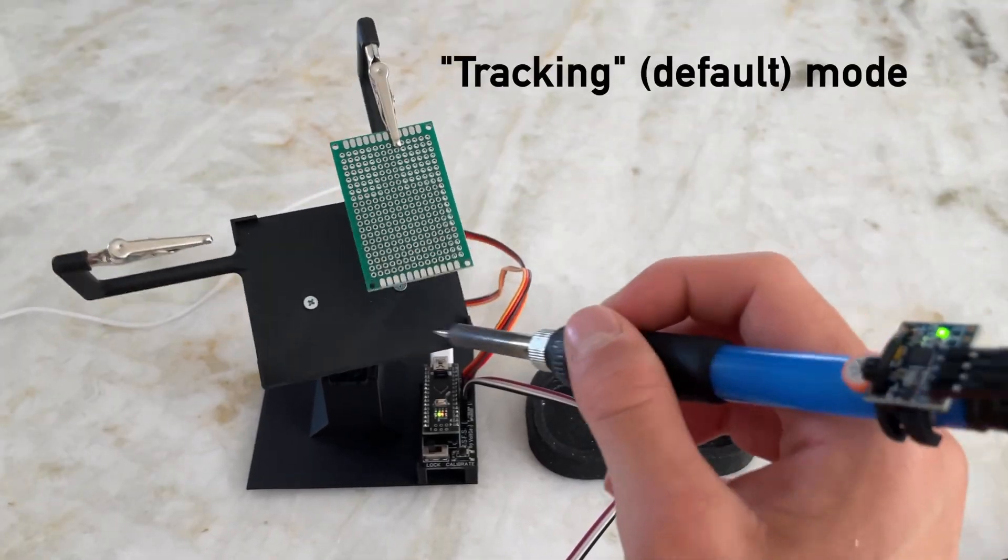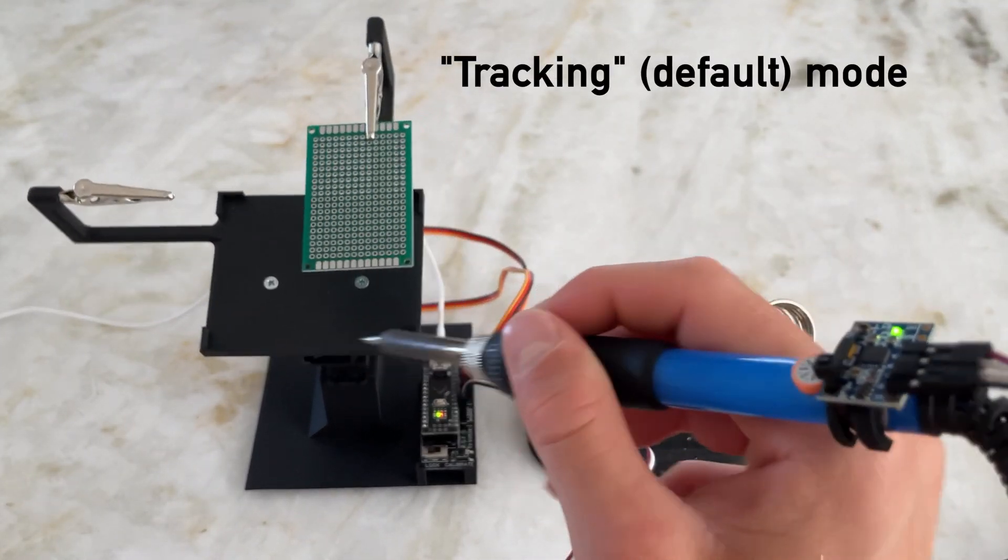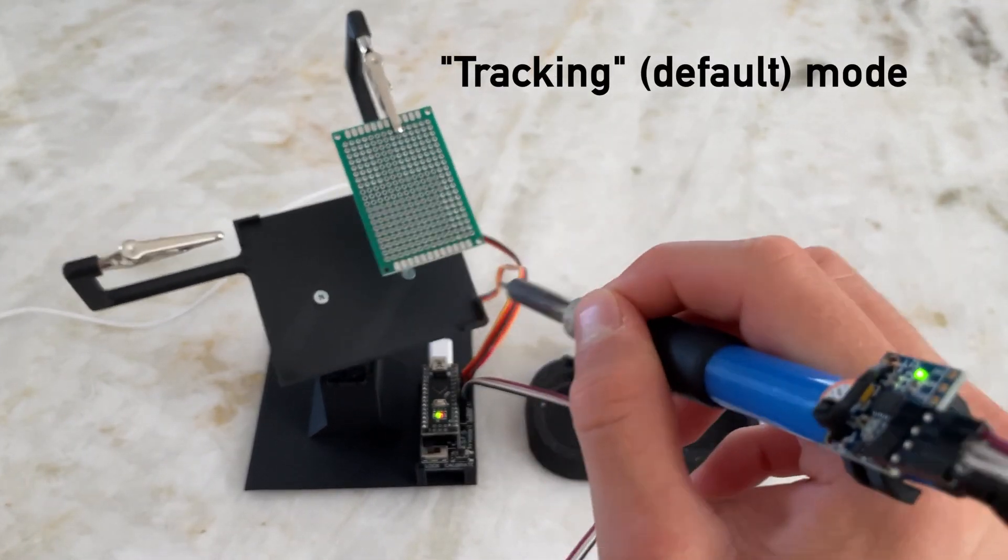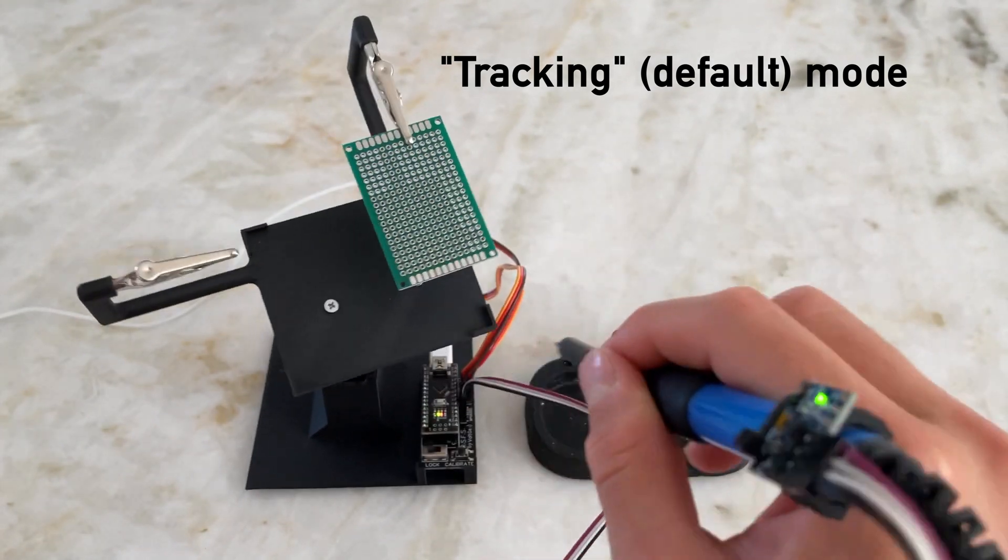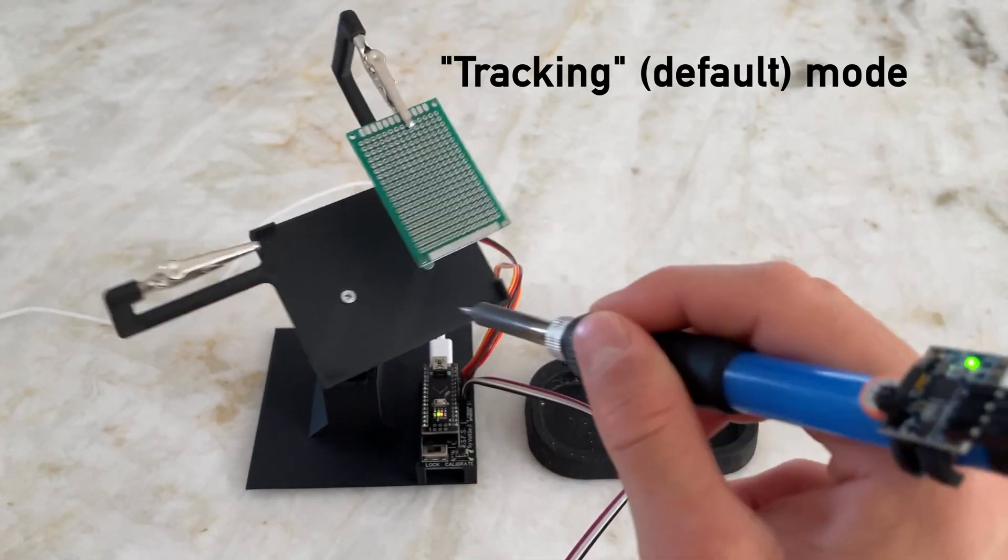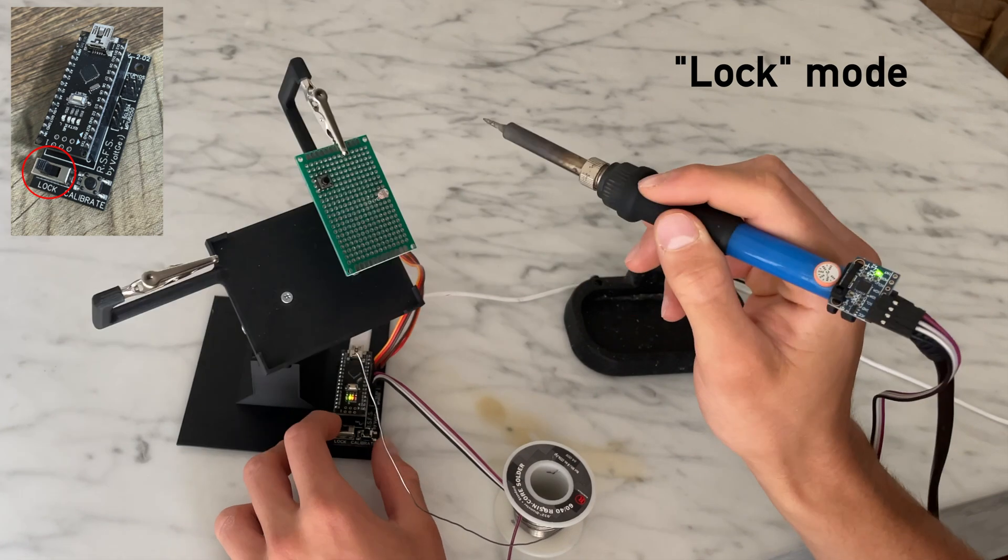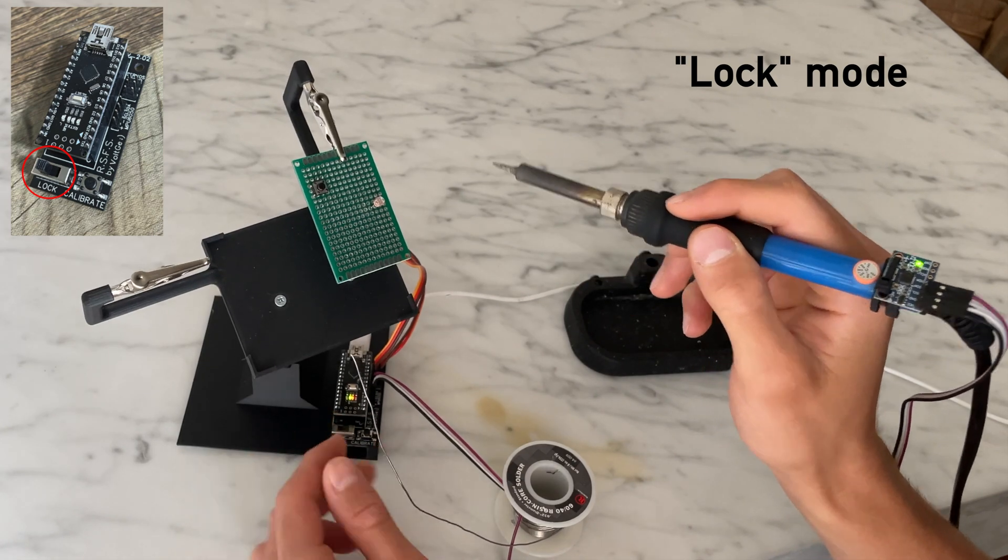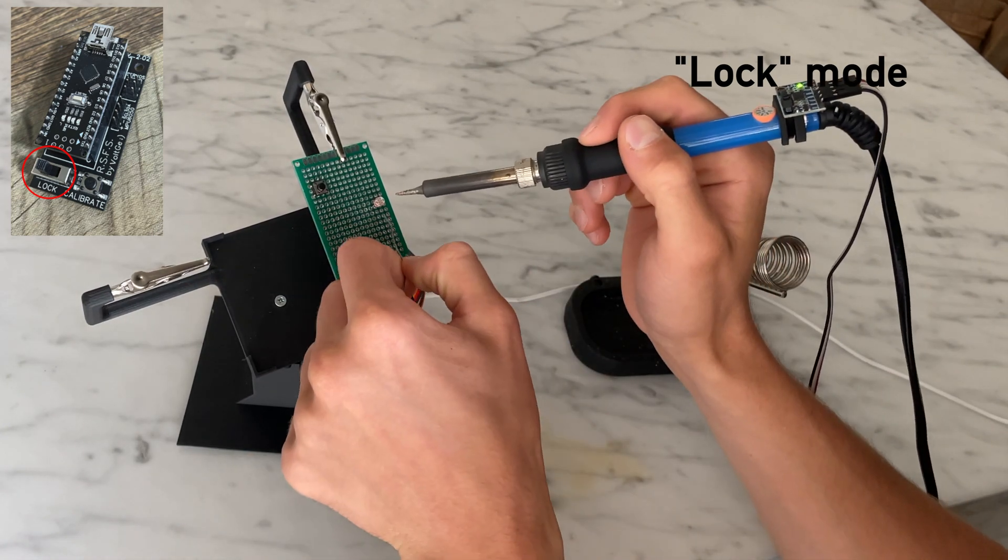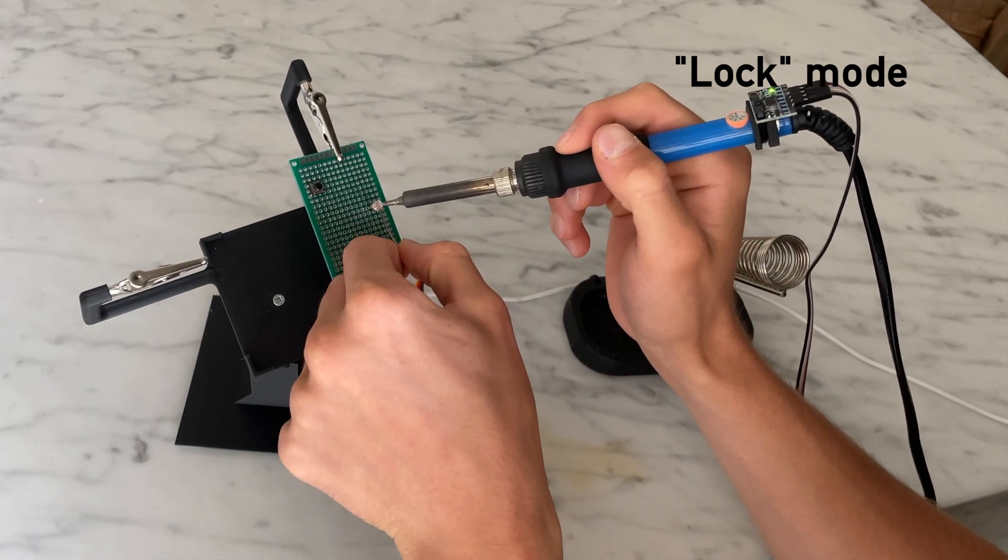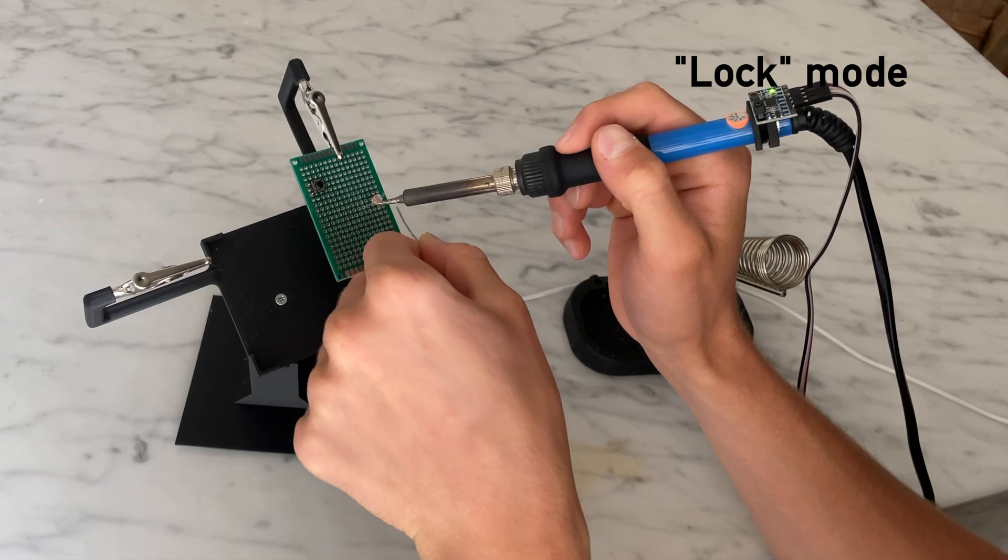It has three main modes. The first is a default tracking mode shown here. The second is a lock mode that locks the PCB in place when you've found a desired position to solder in.